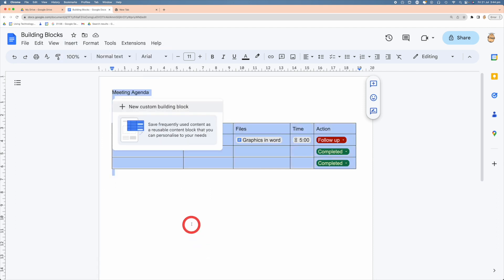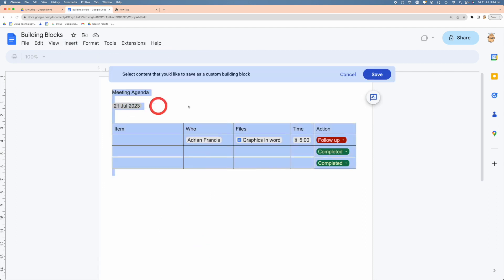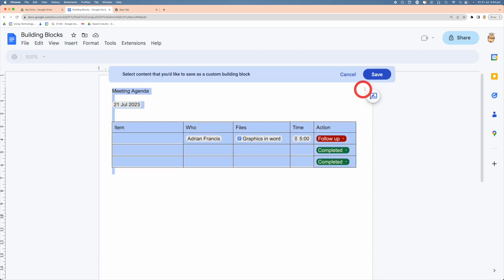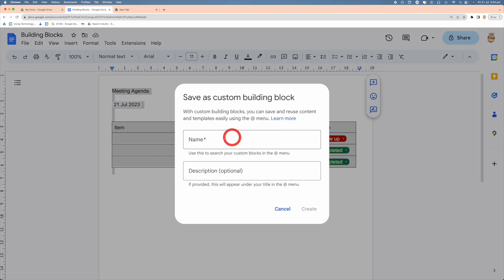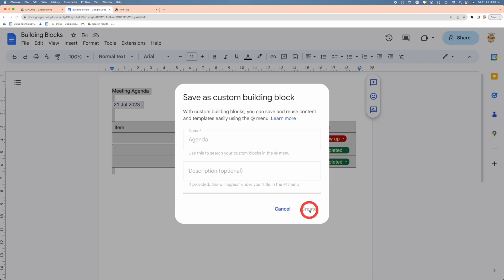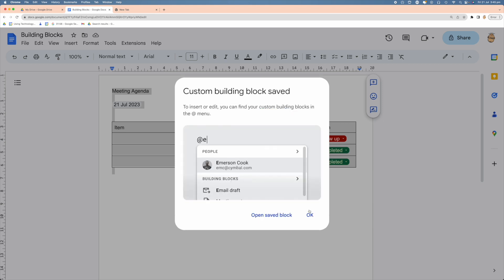We can add it, we can save it, give it a name, and then go Create, and it will save our block for me.